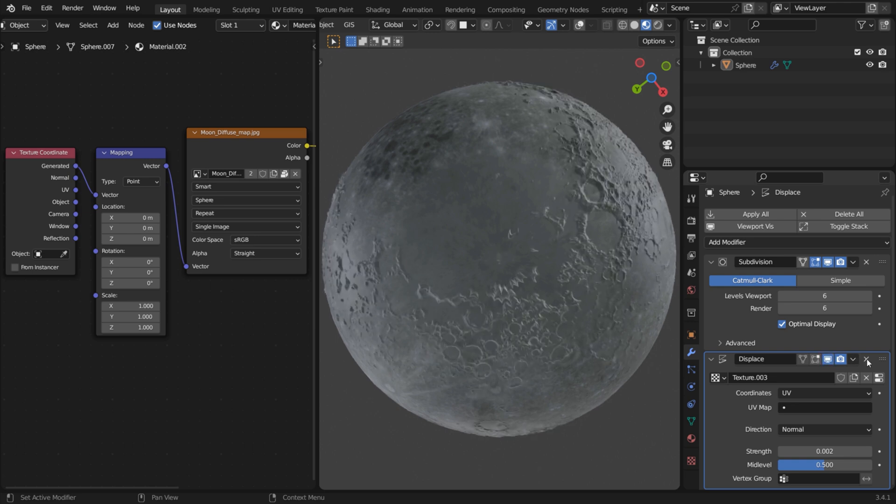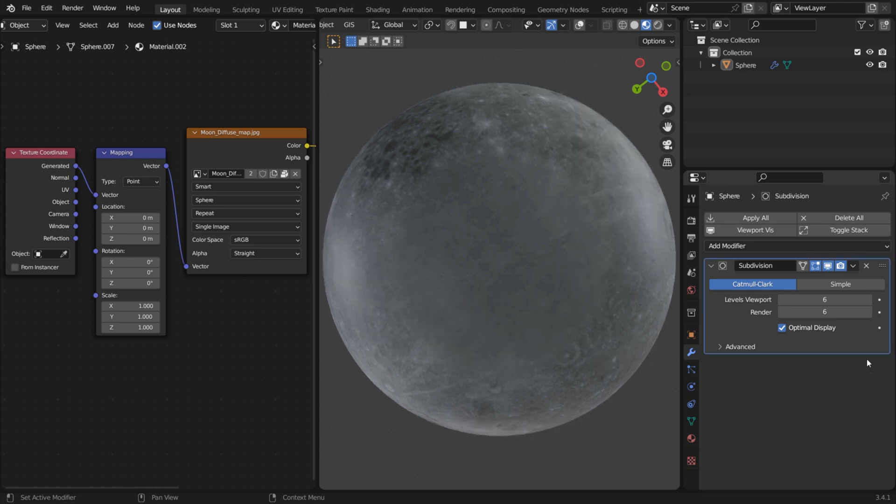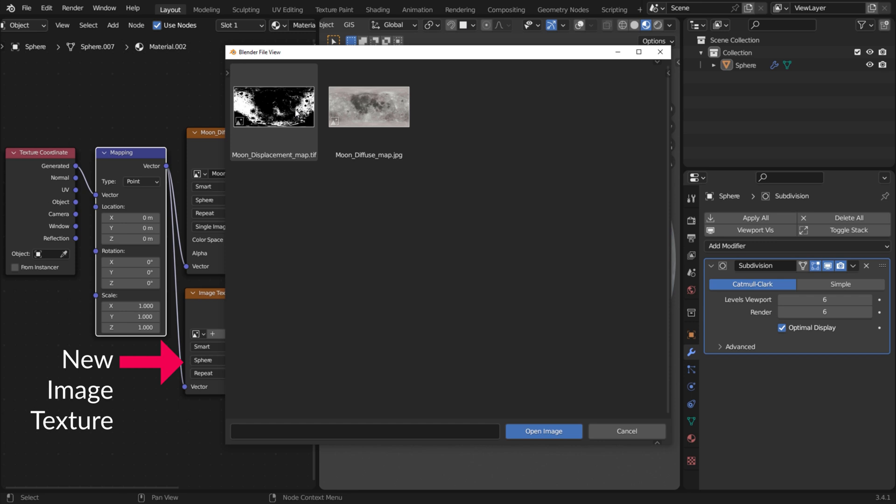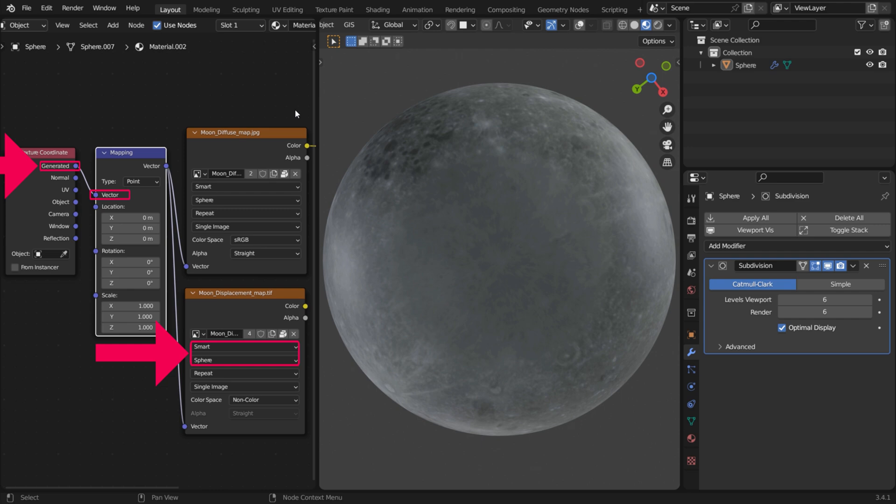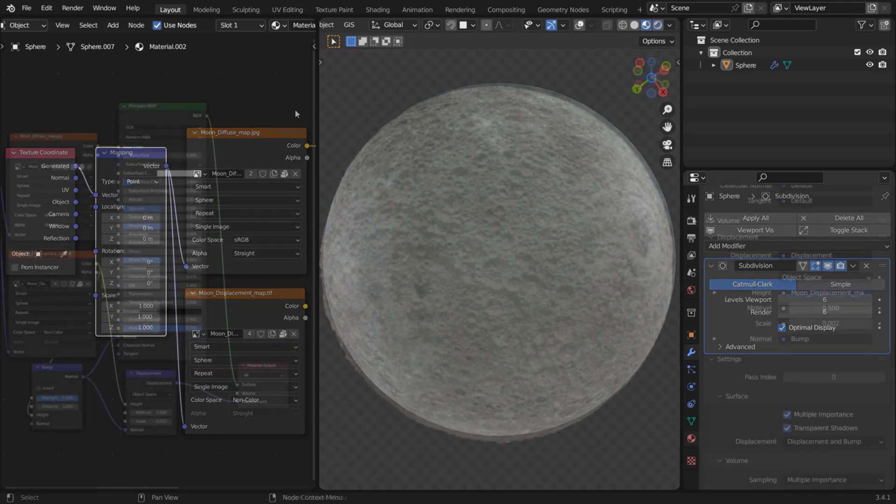So remove the Displacement modifier and add the height map with a Displacement node instead. Set it to also use Smart Interpolation and Sphere Protection with Generated Mapping.